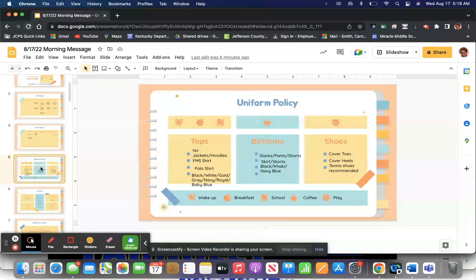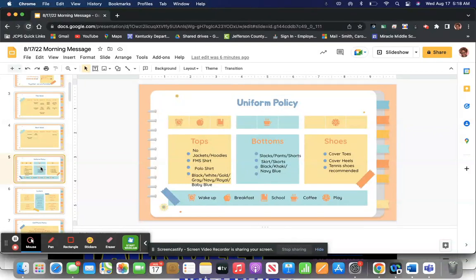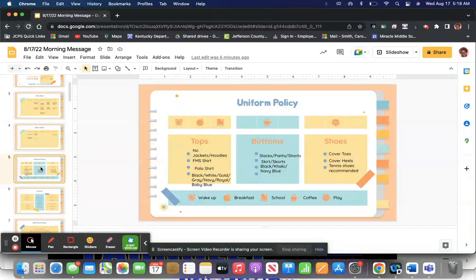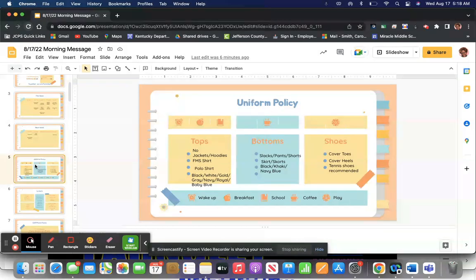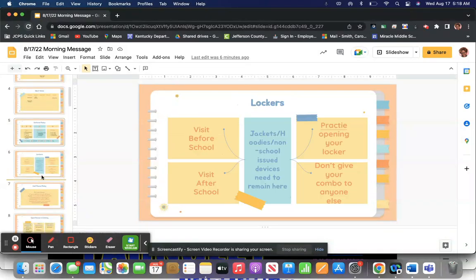Your bottoms can be slacks, pants, shorts, skirts, or skorts in the color of black, khaki, or navy blue. Those are your bottoms. Your shoes should cover your toes and your heels. Tennis shoes are preferred. It's actually recommended really easy to do that.